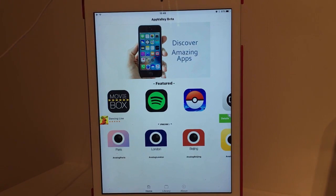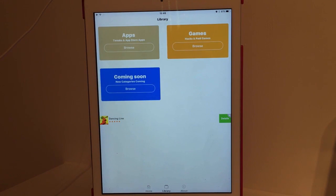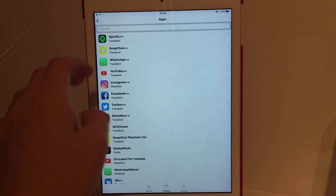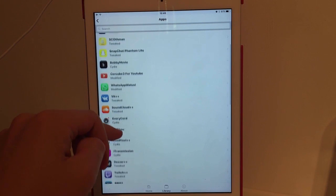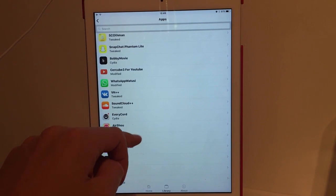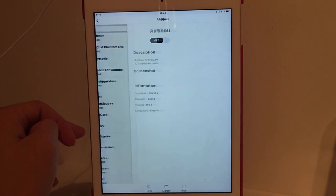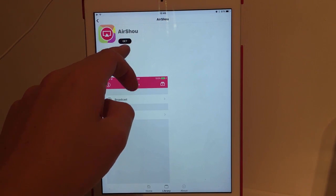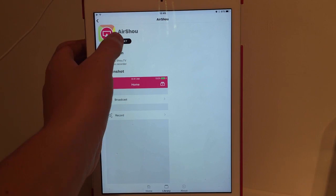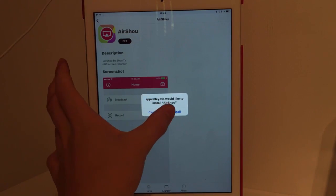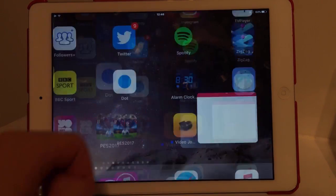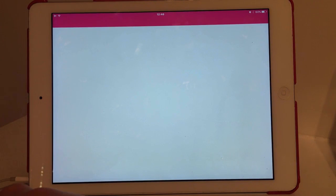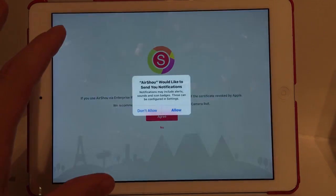Then open the app up — this is what it will look like. Go over to Library at the bottom, press Apps, then Browse, and around the middle there should be AirSow. Click on AirSow and then press Get in the top corner. Press Install and there it is at the bottom of your screen — click on it and it will open up.